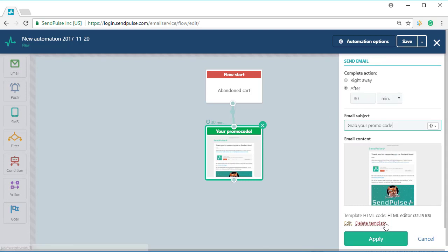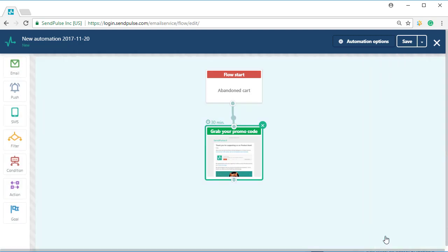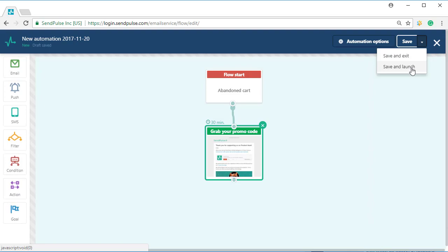If you have finished the automation flow creation and are ready to launch it, click the save and launch button.